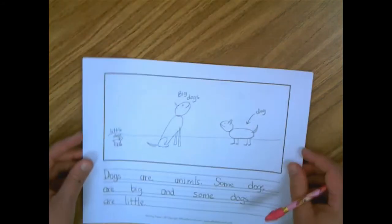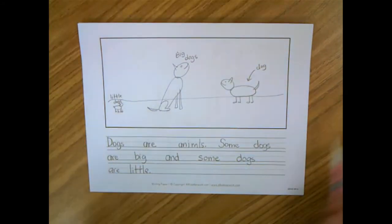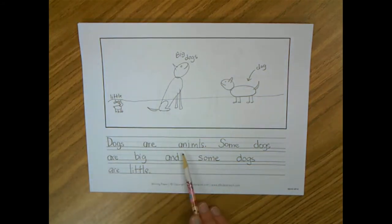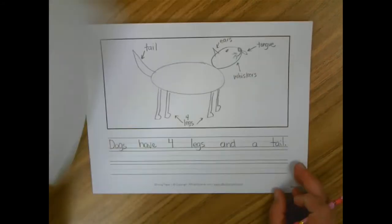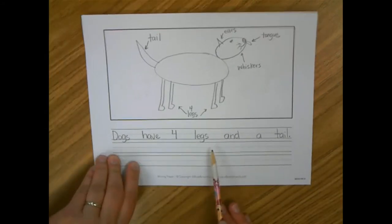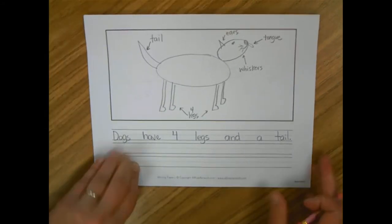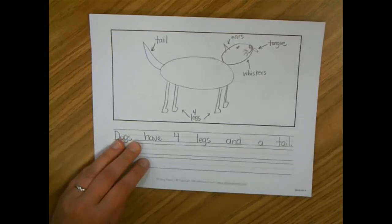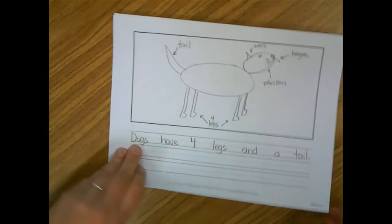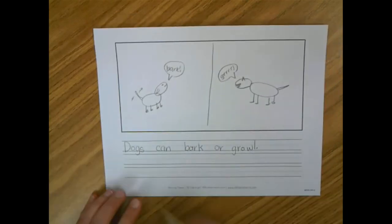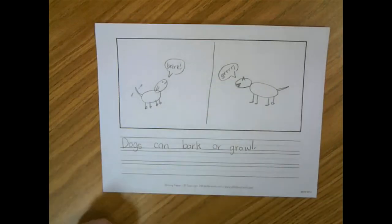Another way I could add or finish my all about books, remember I wrote this one about dogs. Dogs are animals. Some dogs are big and some dogs are little. Dogs have four legs and a tail. Dogs can bark or growl.